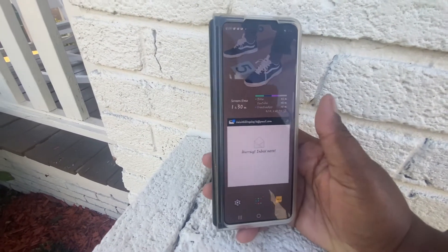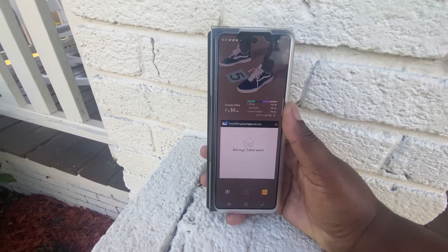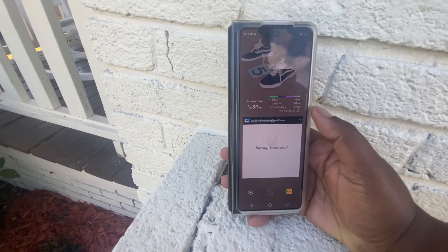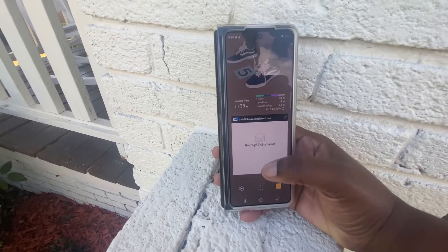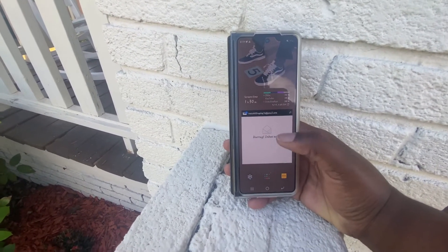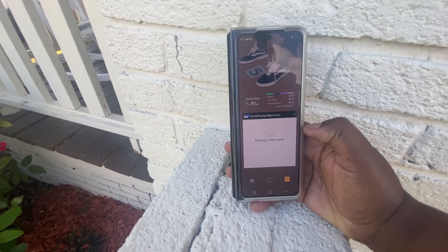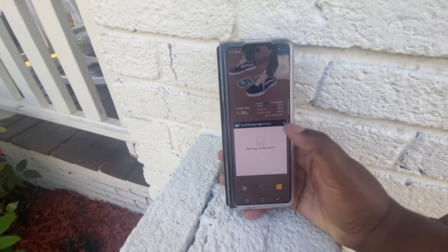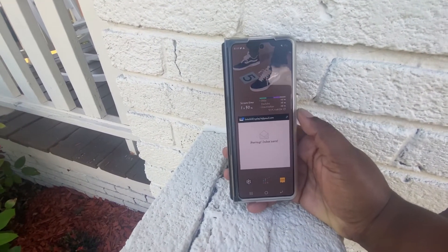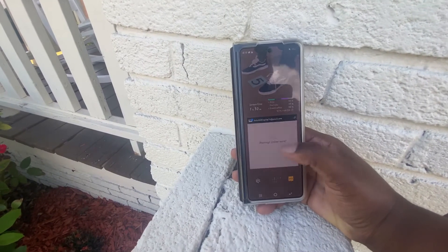Starting off here, this is just the Samsung screen time widget. I like to always have that there so I can see my screen time. As of right now it says I have an hour and 30 minutes left on my device. I also have my Yahoo Mail there so I can quickly check my emails, especially if a company is trying to reach out to me or if I order something from Amazon and they confirm my package.